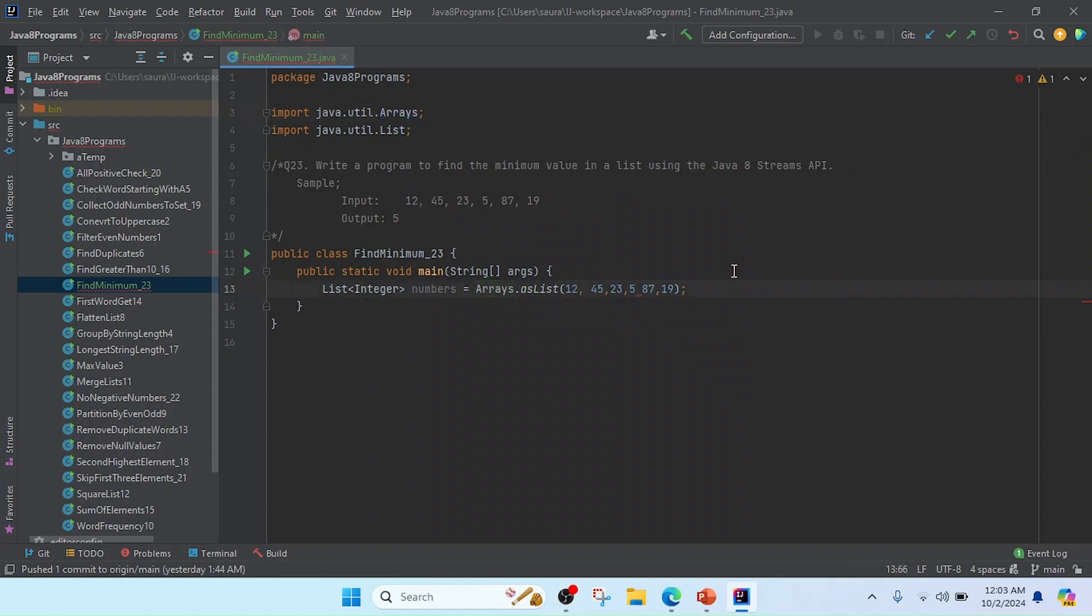And now I am going to find that minimum number. So after finding the minimum number, we will get or sometimes if we take input at runtime, that time we may not get any number if we didn't send the number. So now I am going to create here one more variable to store that minimum number.